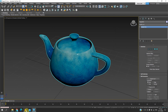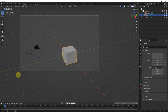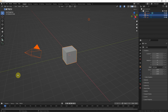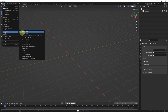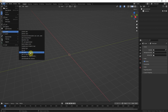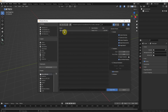Then go to Blender and delete the default objects. Go to Import and choose the file format — in this case it's FBX. Select FBX and import the file.